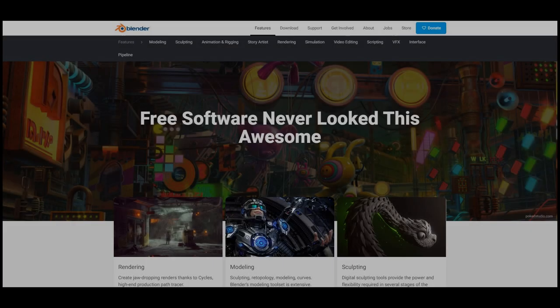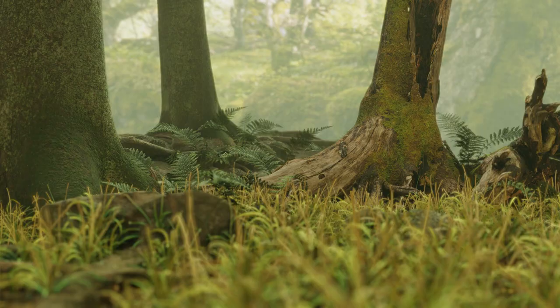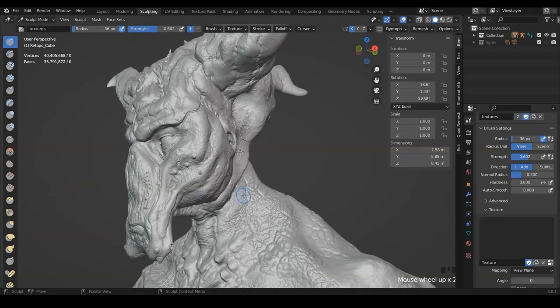Blender is a huge program. You can model, make materials, photorealistic renders or animations, sculpt, run physics simulations, composite, even edit video and sound, and a lot more.